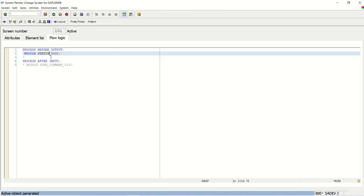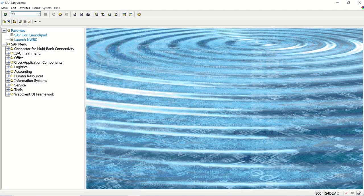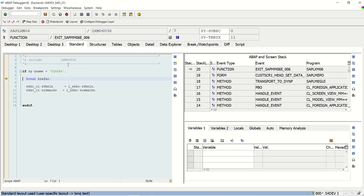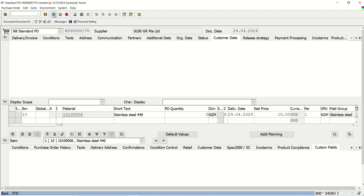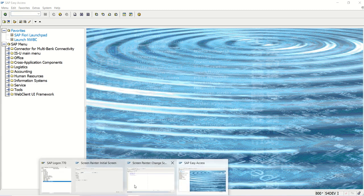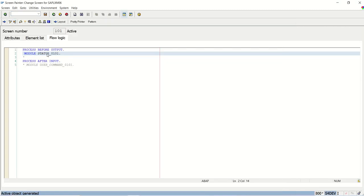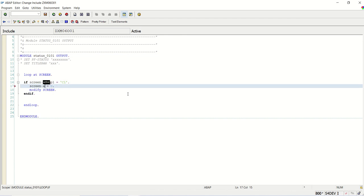I will activate the screen and go to ME22N (not ME23N). Now if I press F8 — I see screen-active 0. Actually, I made a mistake: instead of screen-active I have to use screen-input equals 0. Setting active to 0 will completely hide the field; I need input equal to 0 instead.